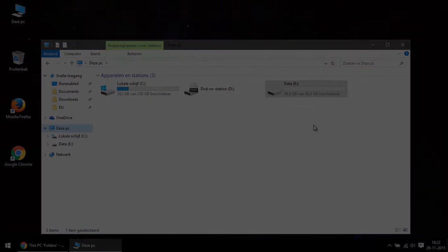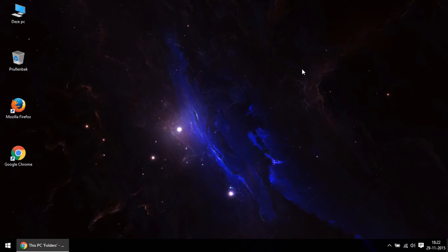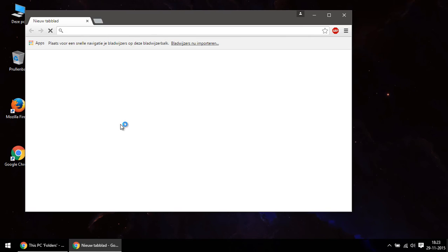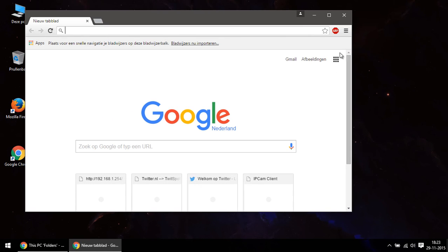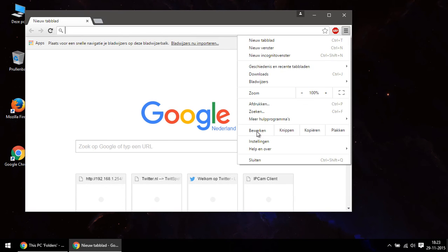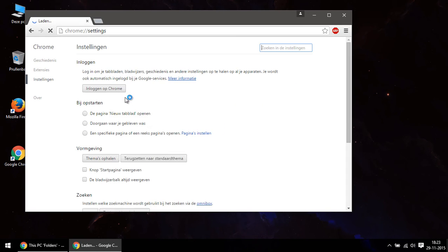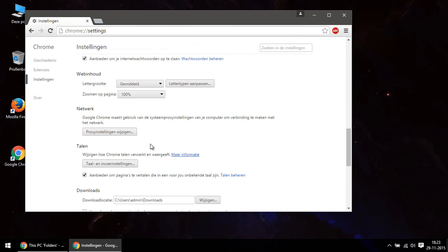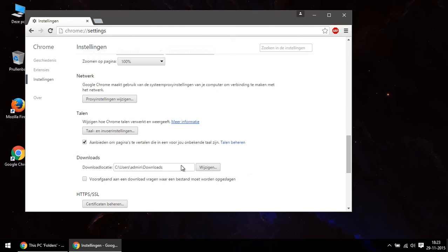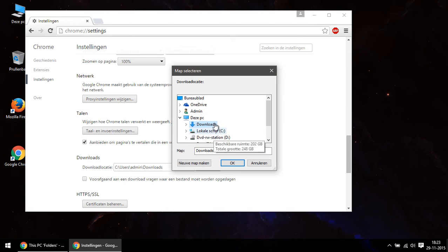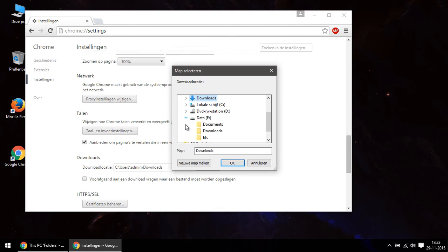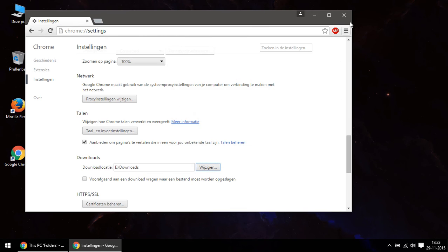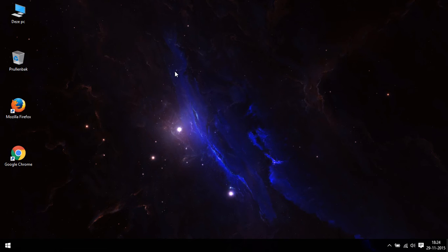Don't forget that if you use a different location for your downloads, to change the default download location of every browser you use. You can change them in the settings of any browser. Oh, and one last thing: